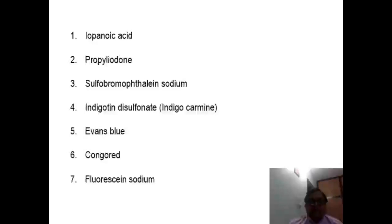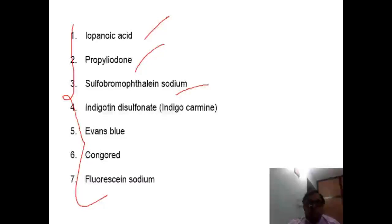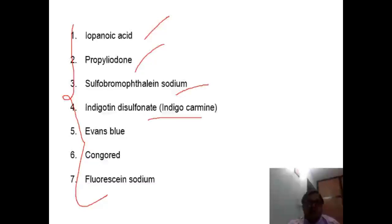In our syllabus, seven compounds are mentioned that we are supposed to read. Let us recall them: iopanoic acid, propyliodone, sulfobromothalein sodium, indigotine disulfonate (also known as indigo carmine), Evans blue, Congo red, and fluorescein sodium.